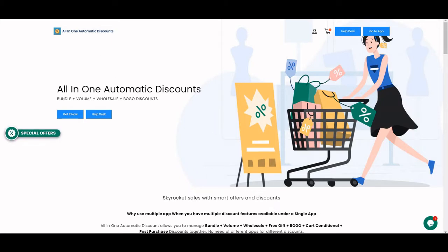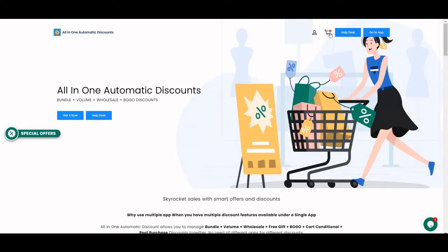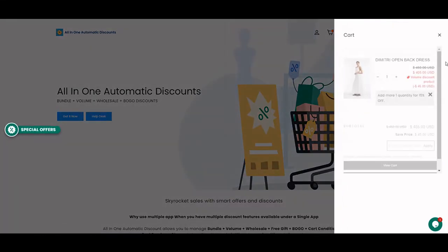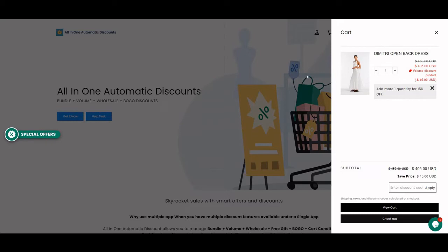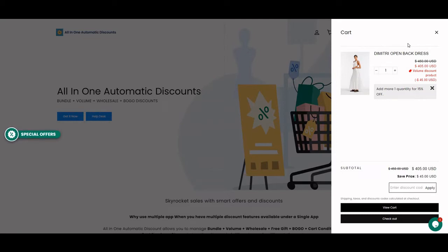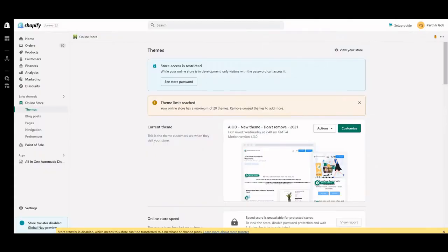The cart drawer comes from the theme area. Sometimes what happens is when you install the application, the discount code is not displayed on your cart drawer. So what you need to do is disable your theme's cart drawer.